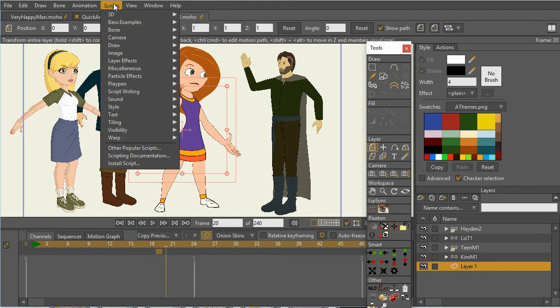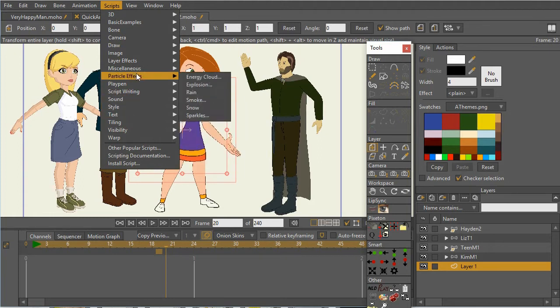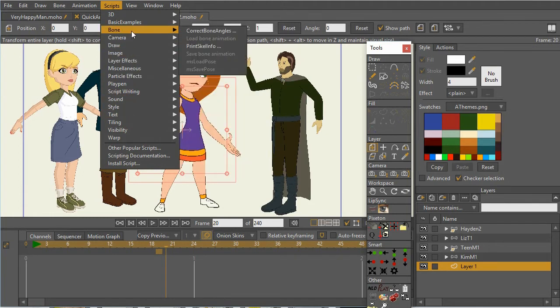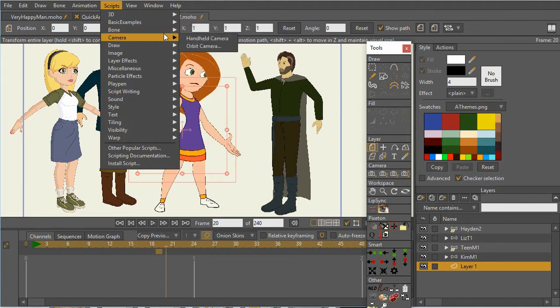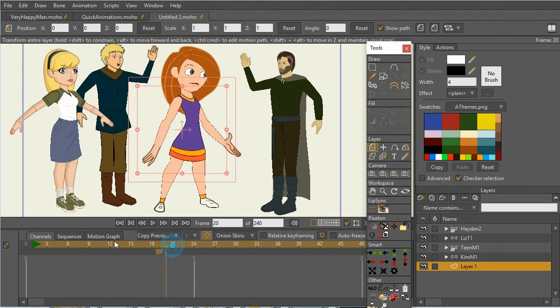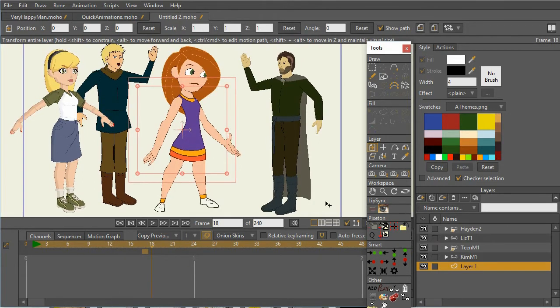And so I have a script here that I can load up the pose. So I just pick a frame that I want to have the pose in. And so for example here, I'm going to create this character Hayden.